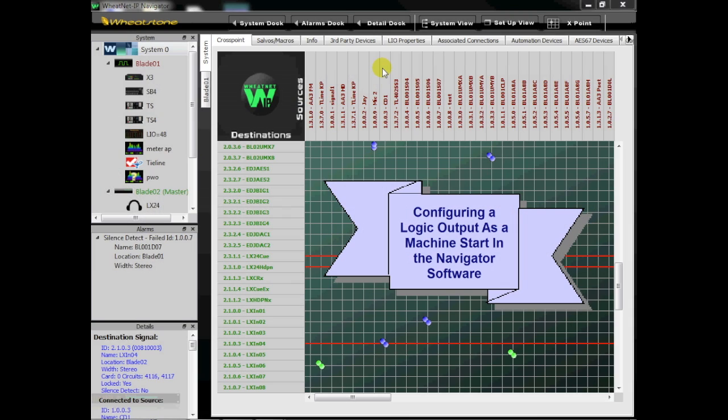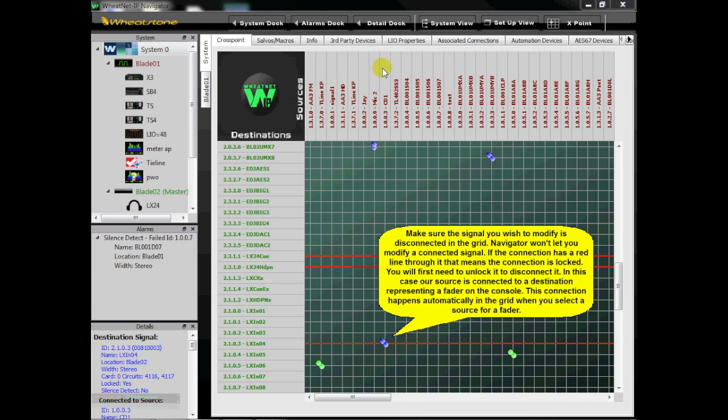This short video will help you configure a logic output as a machine start in the Navigator software. Make sure the signal you wish to modify is disconnected in the grid. Navigator won't let you modify a connected signal.